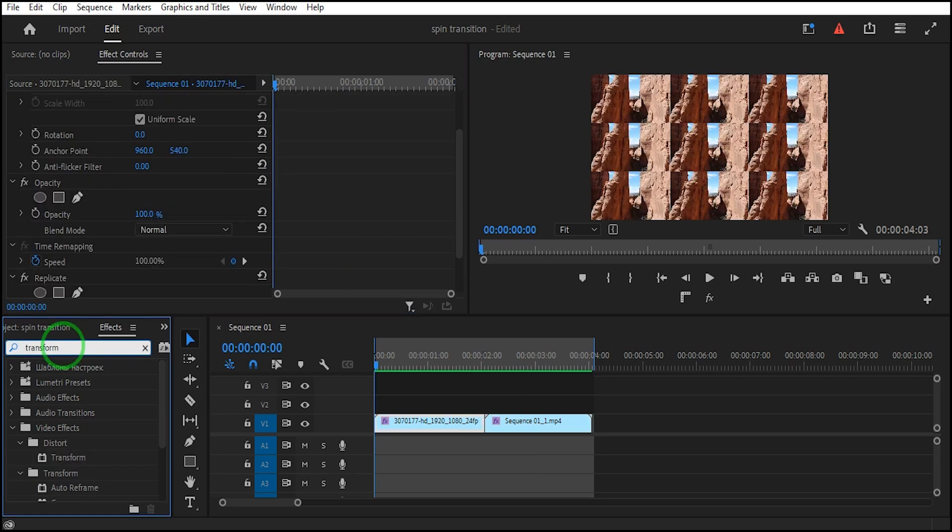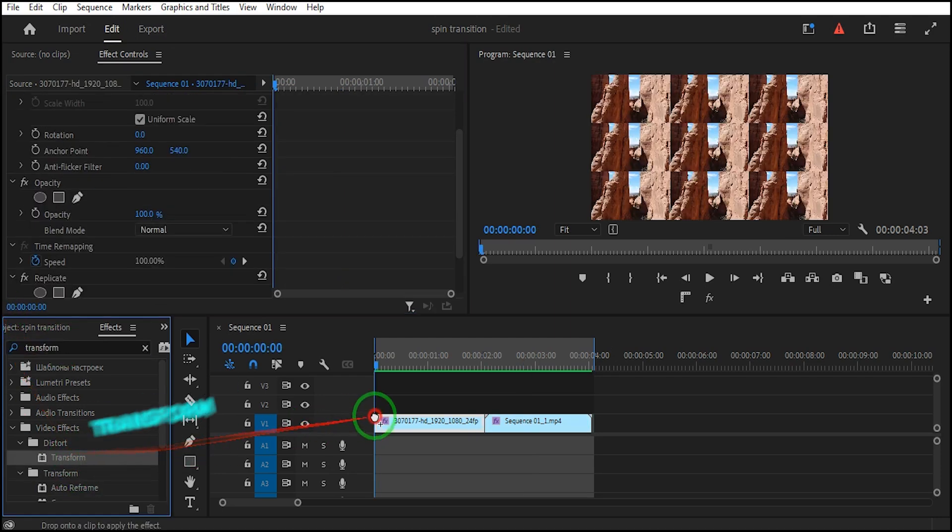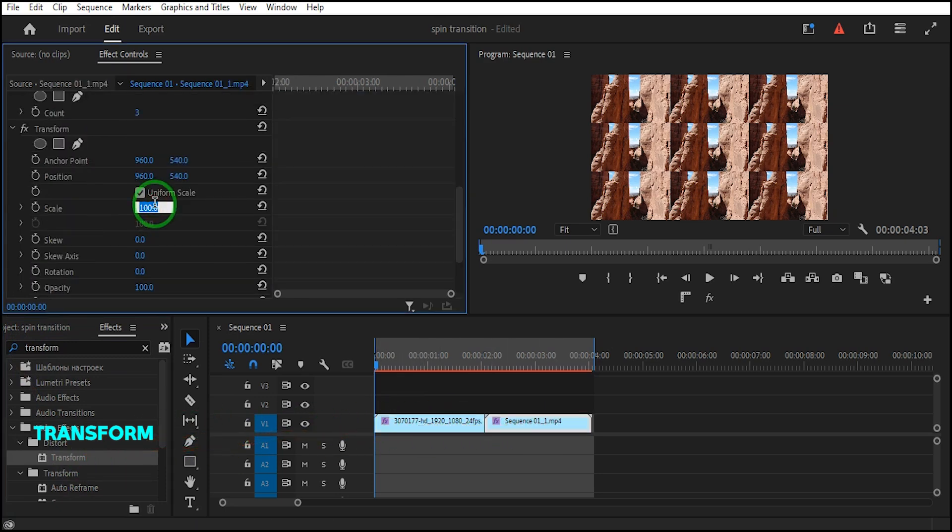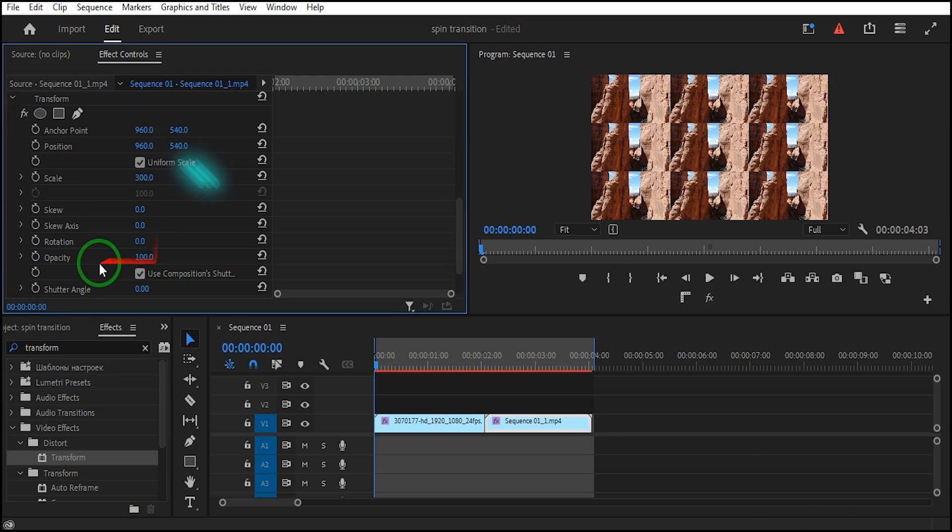Select the first clip, go to Effects, and search Transform Effect. Drag it on the first clip and second clip. Click on the first clip, go to Effect Controls, and set the scale to 300 and the shutter angle to 360.